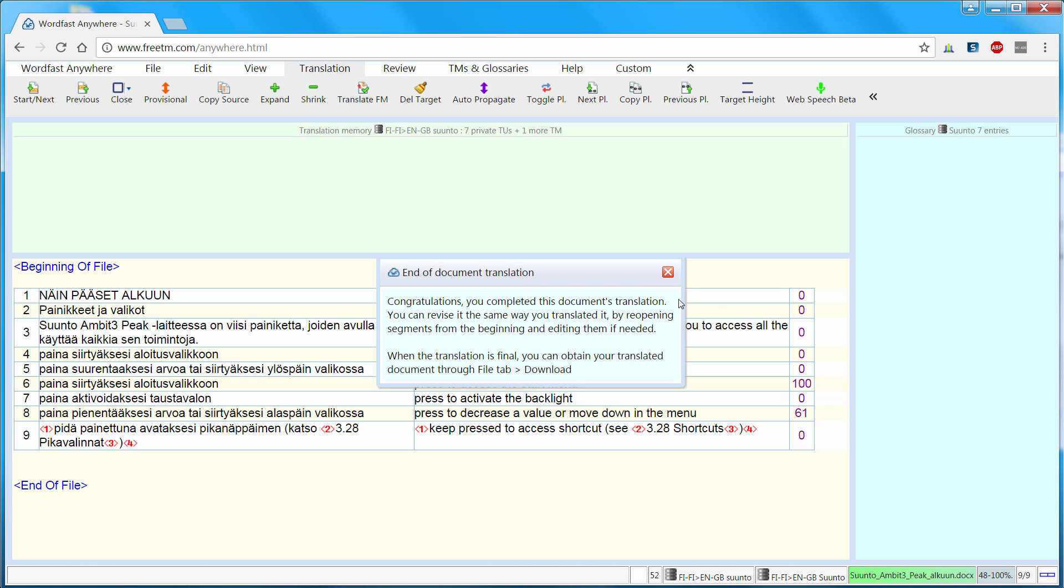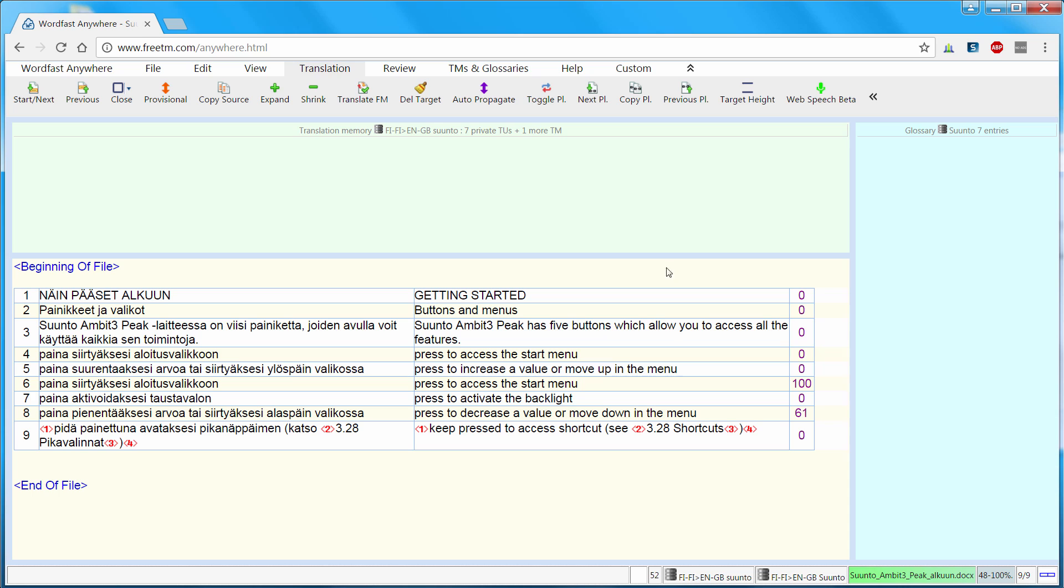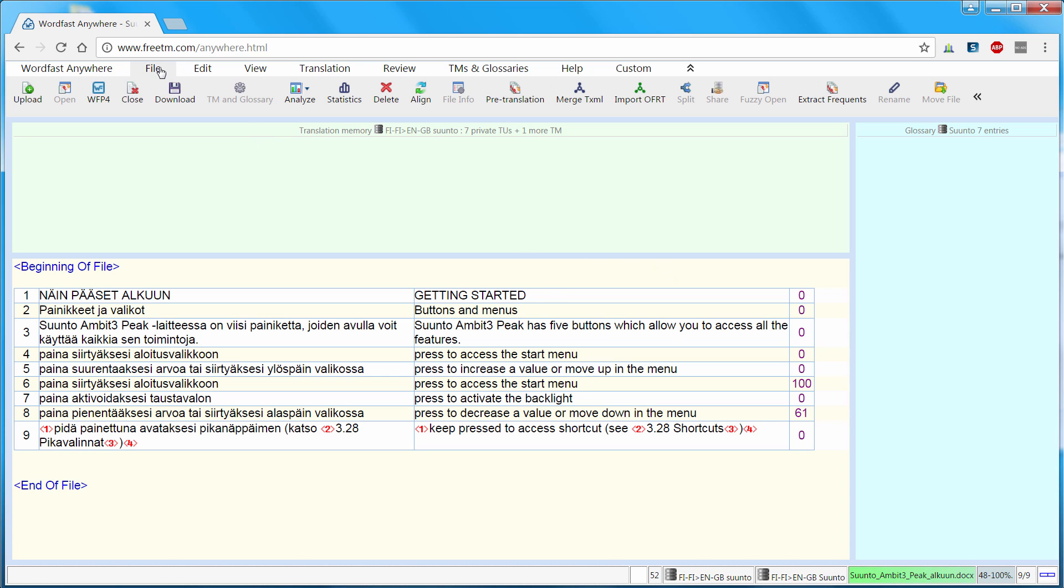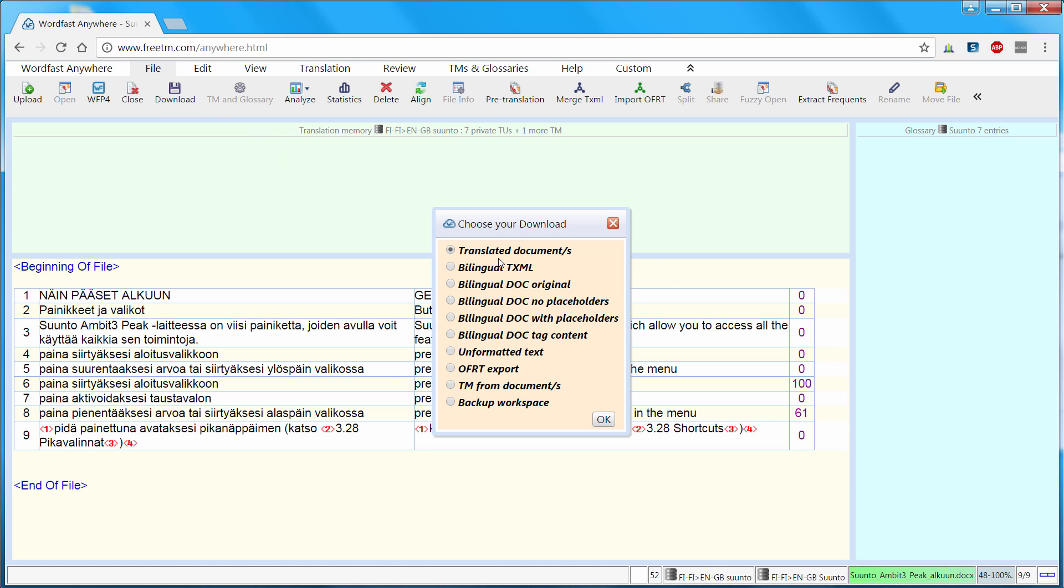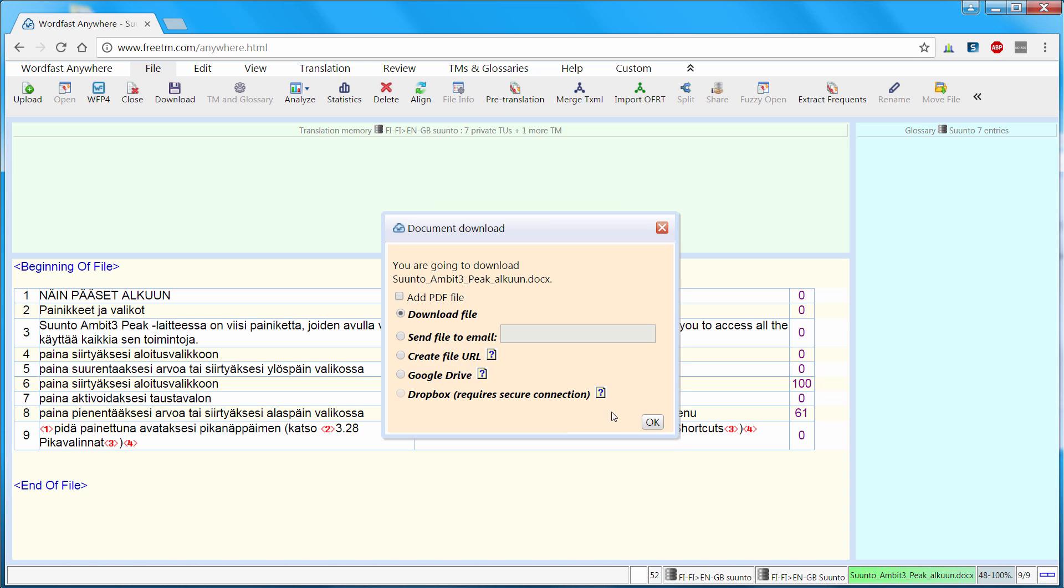And it also gives me instructions on what to do next. So to use the file tab and select download. So this is what I will do now. I will use file, download. I will download the translated document. Now I have several possibilities. So either I can download the file to my local drive. This is what I will do.